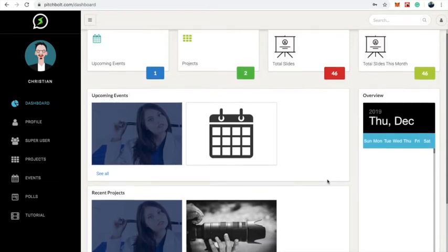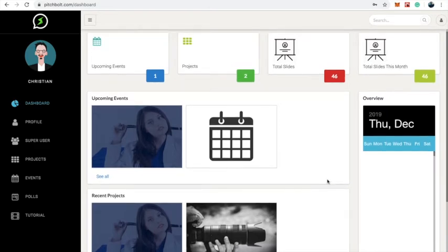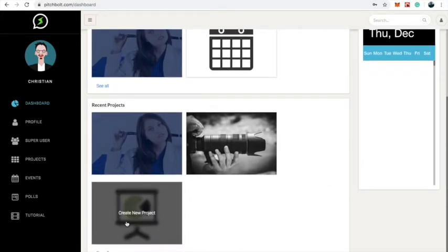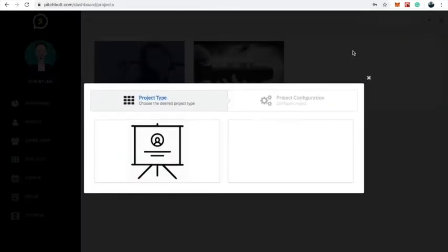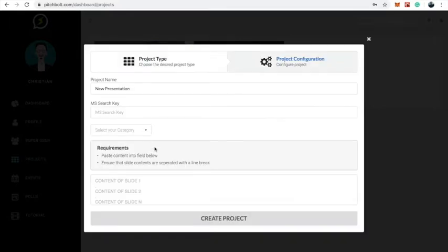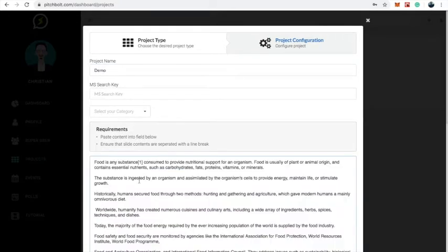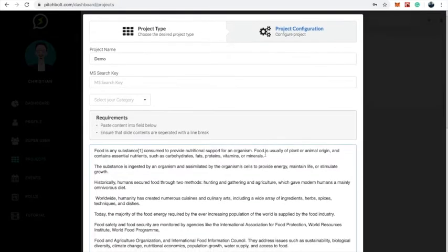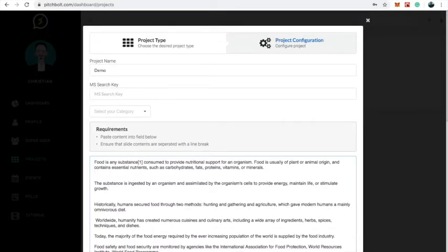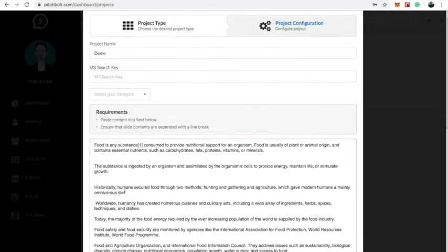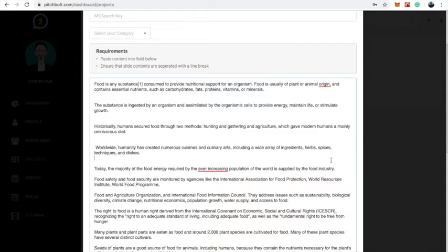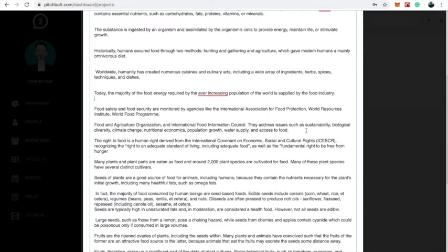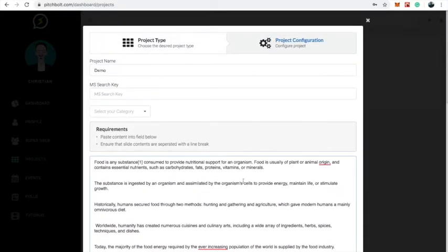The first thing I want to show you is how to create a new project on FishBold. To create a new project, you can click on 'Create New Project,' or you can click on 'Projects,' click on the plus icon, and click on 'Create from Text.' Here we're going to enter the name of the project — I'm going to call this 'demo' — and then I will put in the content of my project. I'm going to add double spaces to indicate the number of slides I want to make. By simply creating double spaces between paragraphs, I will make FishBold understand that between these sections I want a new slide.